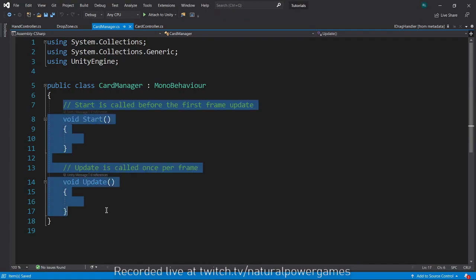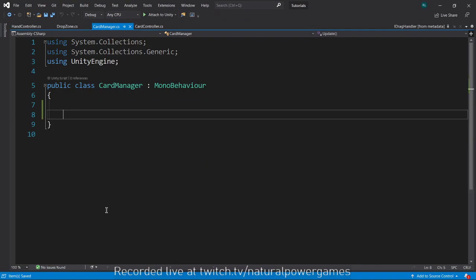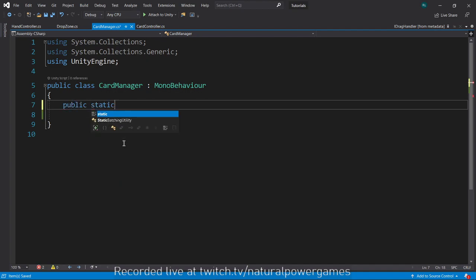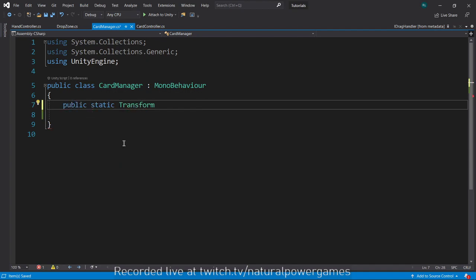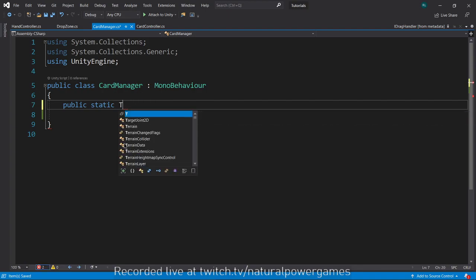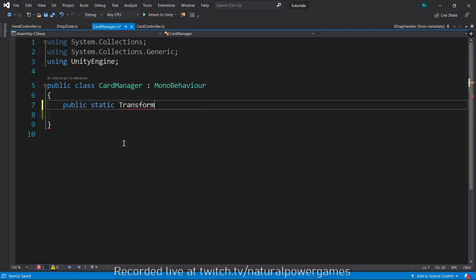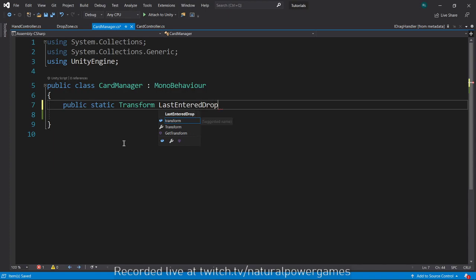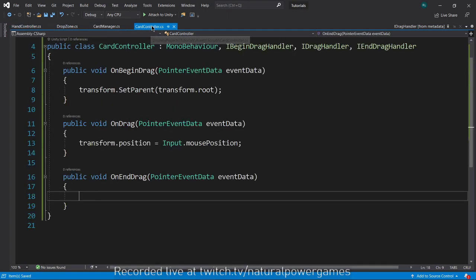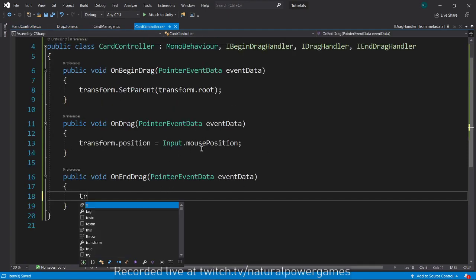The point is we're going to go to my managers object and here I will add my card manager. My card manager is going to have a public static transform and I'm going to call this last entered drop zone.